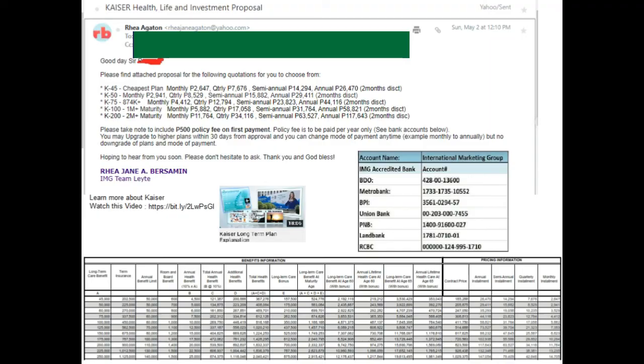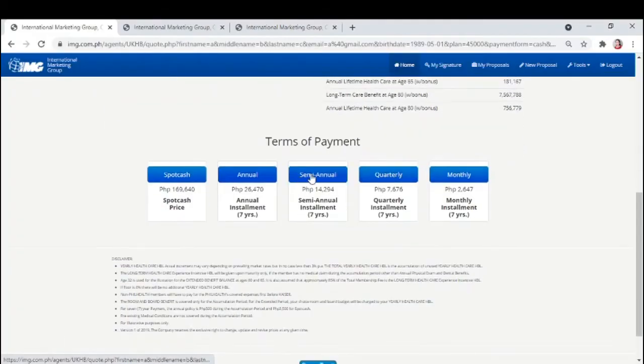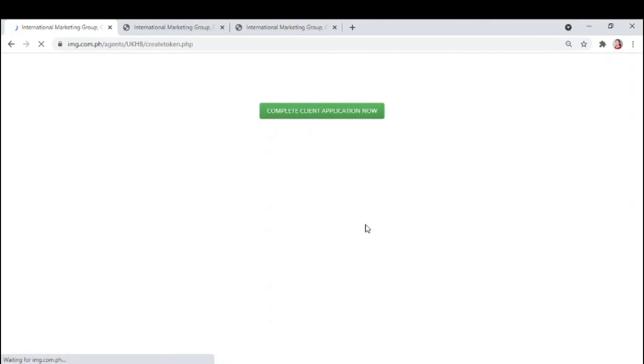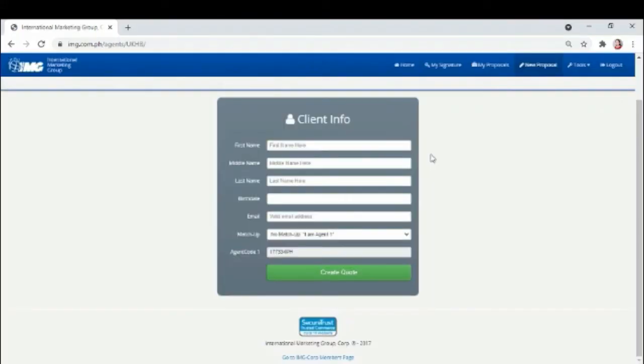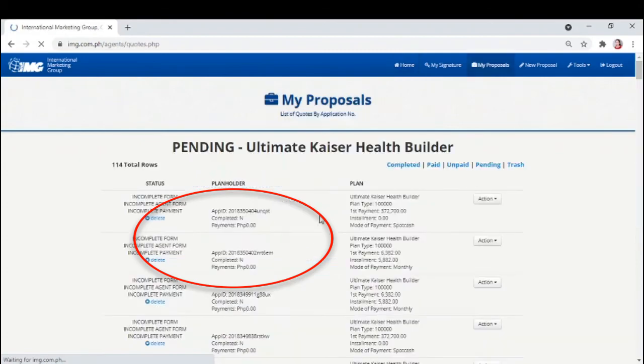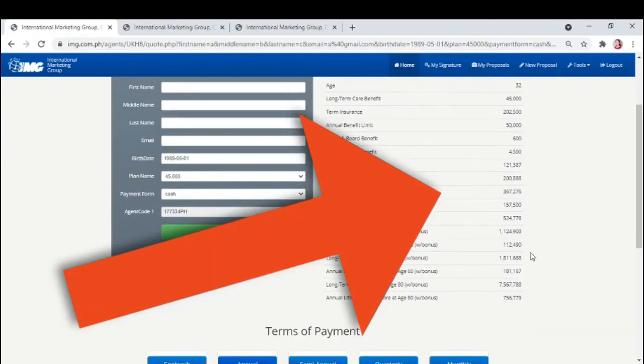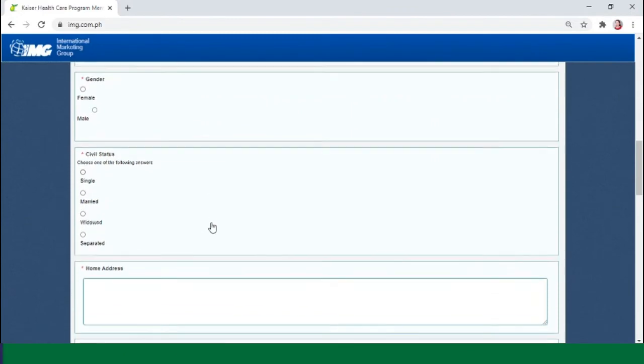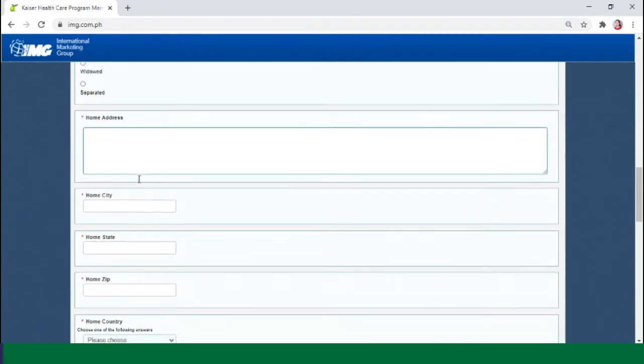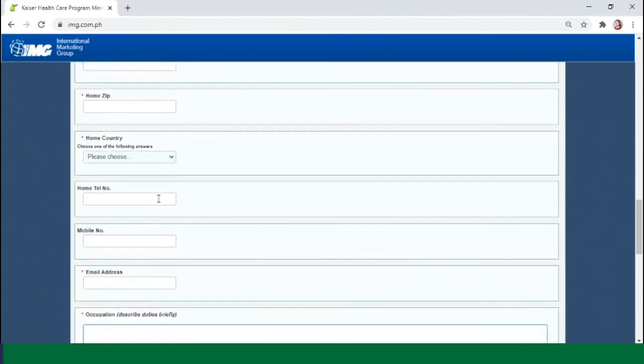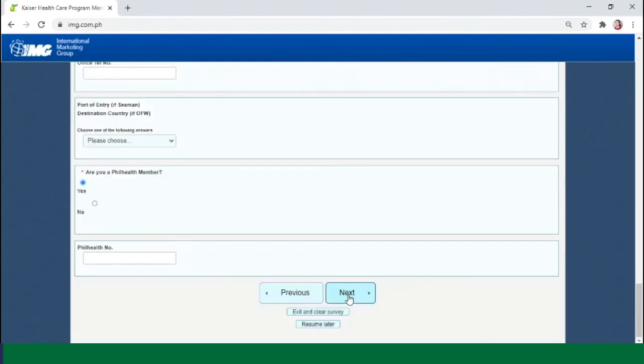Once nakapili na si client, you can proceed here. Click complete application now. Or make a new proposal with correct details if hindi tama yung draft proposal. If okay naman, just click my proposals here and fill up. Mas mainam na kayo ang mag-fill up. Just ask complete info as needed. Ito yung mga naka-asterisk lang.